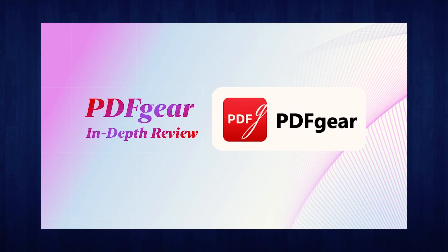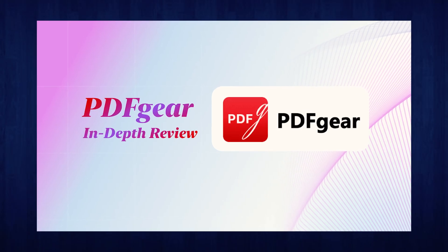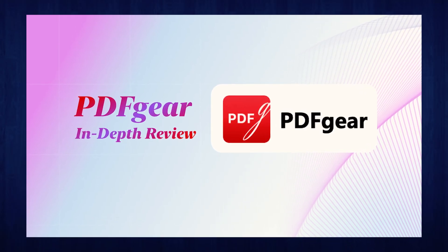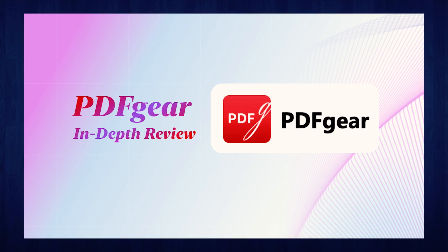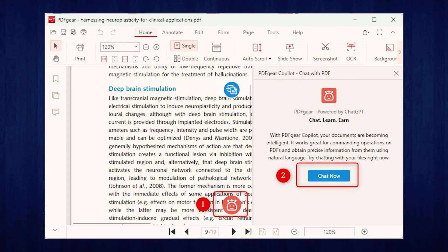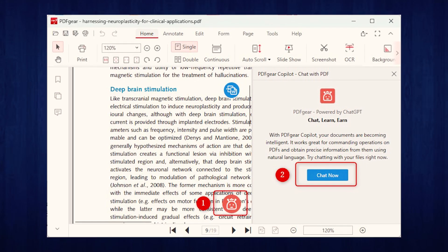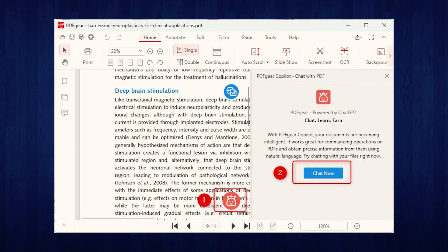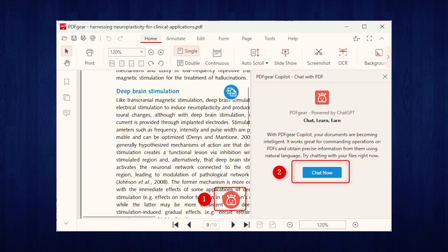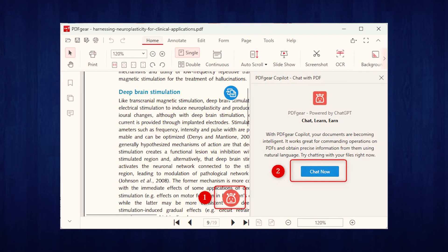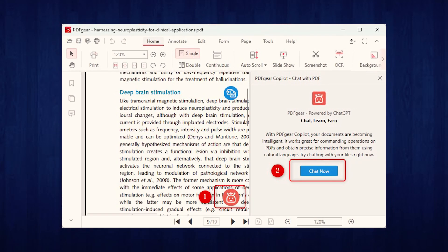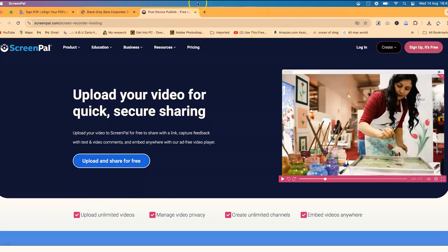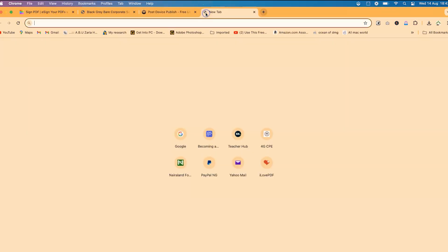My next choice is PDF Gear, a dynamic and free PDF editor that delivers a robust set of features for managing PDF documents — from annotation, editing, and conversion to form filling. PDF Gear provides a comprehensive tool set in a user-friendly interface.